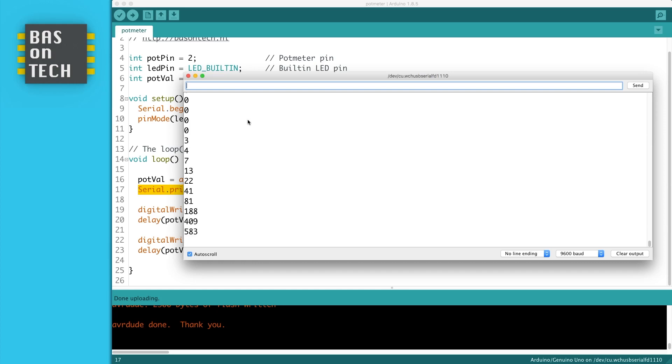I'm now going to show you what it looks like when I turn on the potentiometer on the Arduino.